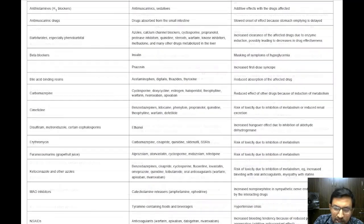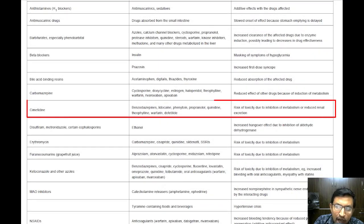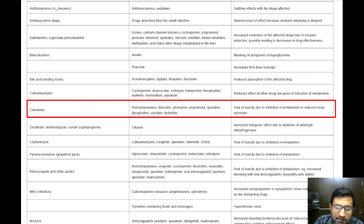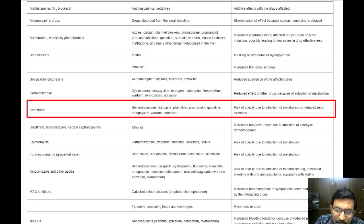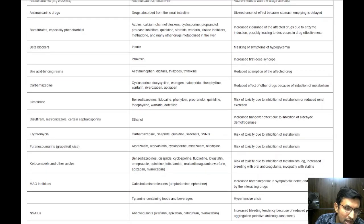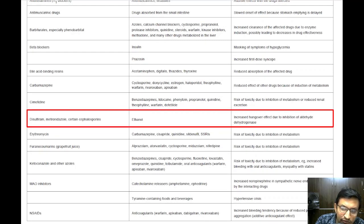Cimetidine, a medication used to treat heartburn and stomach ulcers, can increase the risk of toxicity of several drugs. It does this by inhibiting their metabolism in the liver or reducing their excretion by the kidneys. Drugs that can be affected include sedatives, local anesthetics, anti-epileptics, beta blockers, heart rhythm medications, asthma medications, blood thinners, and certain heart medications.